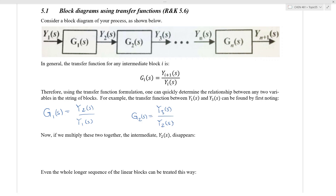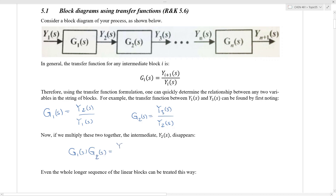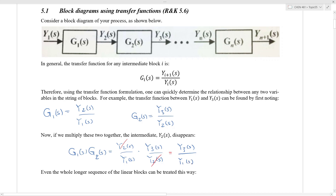Now that I've defined these two transfer functions G1 and G2, it's possible using block diagram algebra to determine what the transfer function is between Y1(S) and Y3(S). If we multiply G1 and G2 together, the intermediate Y2(S) disappears. So G1(S) times G2(S) equals Y2(S)/Y1(S) times Y3(S)/Y2(S), and Y2 cancels out, giving us Y3(S) divided by Y1(S).